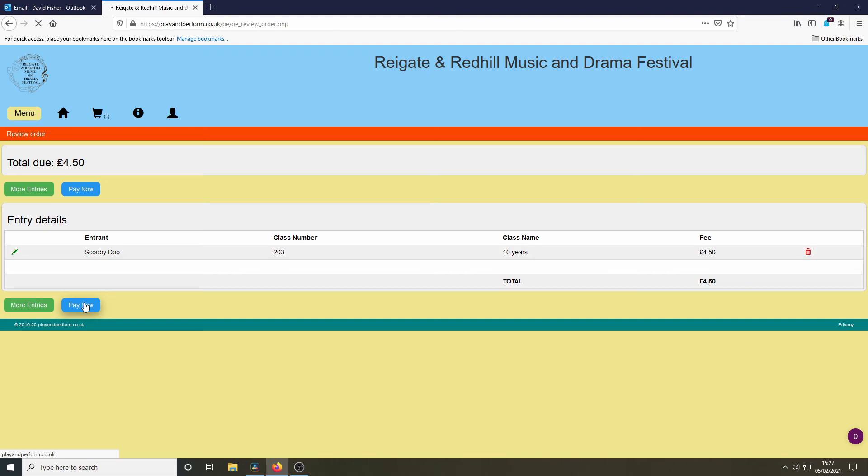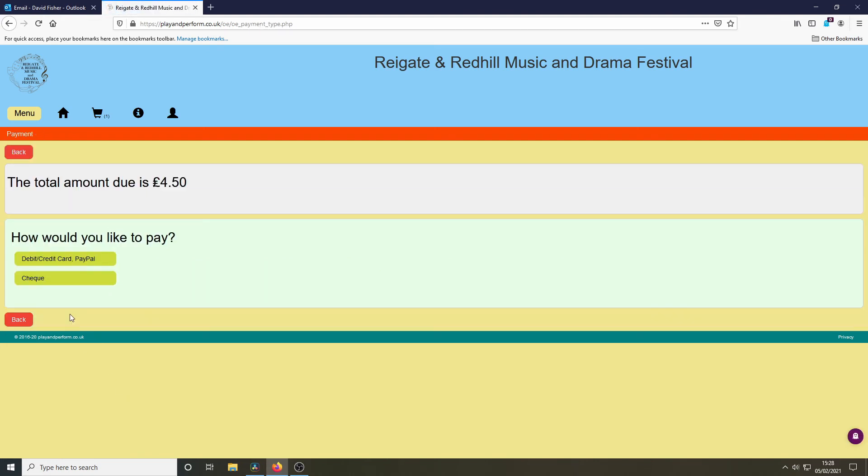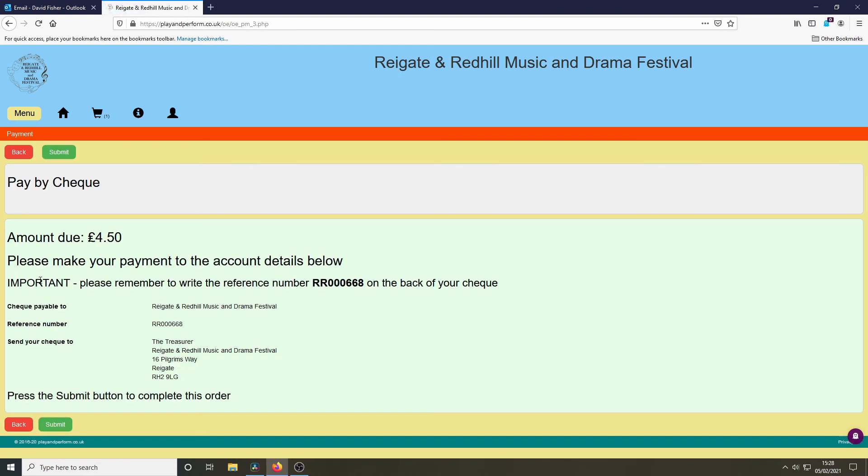Before we pay, there are a number of policies and rules which are available to read. Once you've read those, you can confirm and proceed to payment. You have different options on how you would like to pay. Most people will pay by credit card or by PayPal. In this example, I'm going to pay by cheque, and I'm given a reference number to put on the back of the cheque.